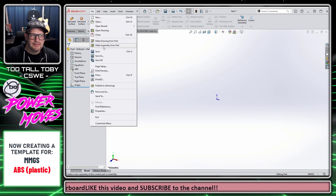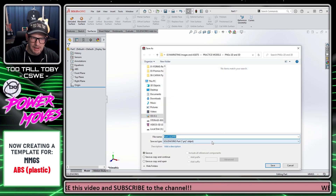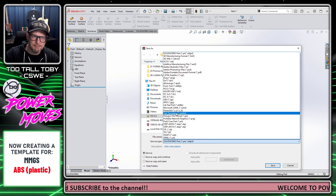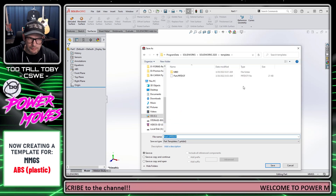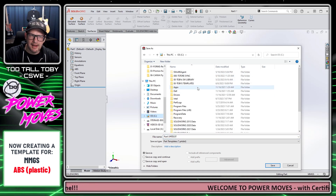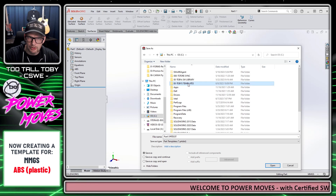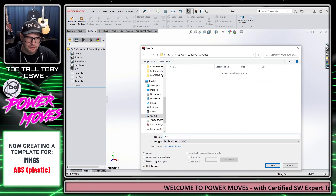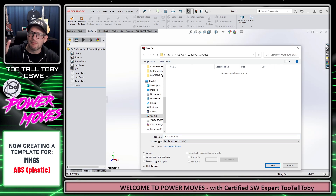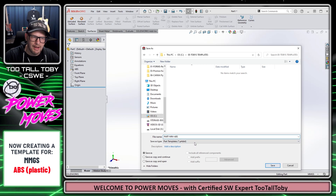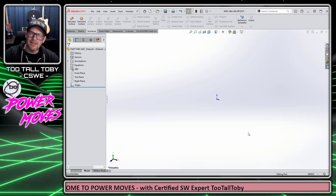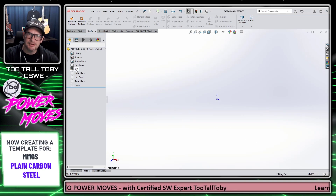I'm going to choose File > Save As and save this as a Part Template. I'll browse to my C drive, go into the 00 Toby's Templates folder, and save this as Part-MM-ABS. So now anytime I'm doing one of Too Tall Toby's speed modeling challenges, I've got a template ready to go that's made out of ABS.